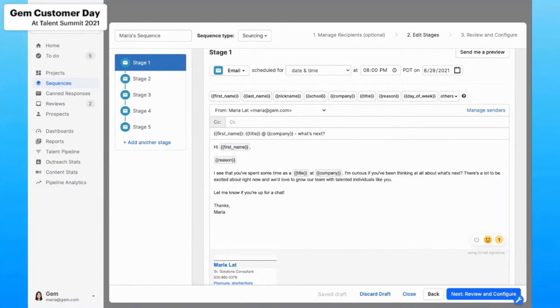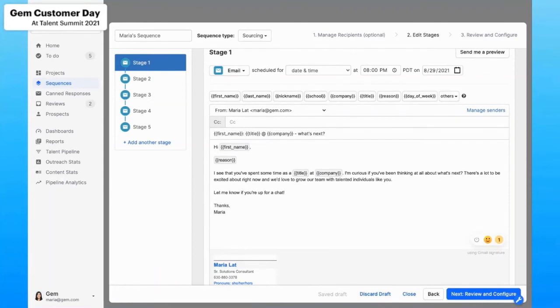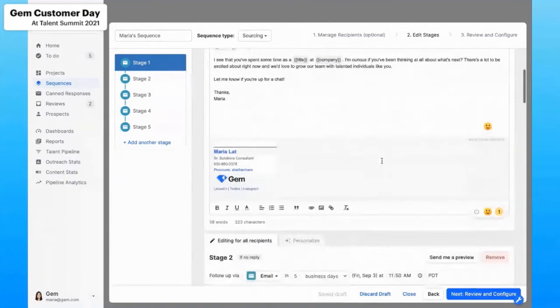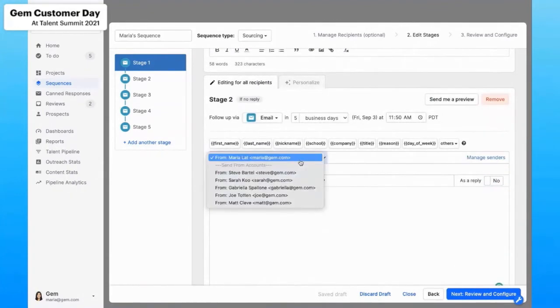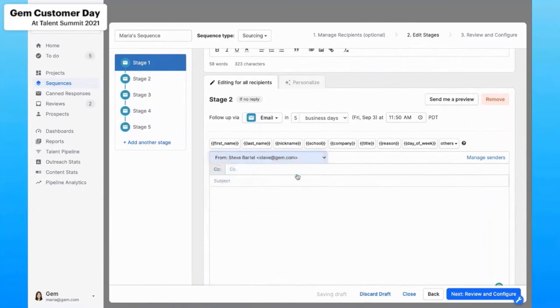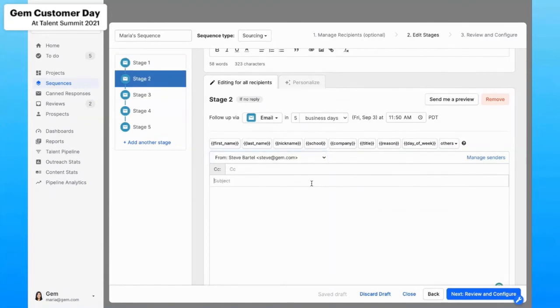Awesome. All right. So tip number seven is to include others in the outreach process. For some roles, particularly with those hard to fill roles, highly technical roles, having another voice in the outreach process will significantly increase your chances of getting the candidate's attention and ultimately receiving a reply. With Gem, you can easily leverage your hiring managers, your VPs, even your CEO, which I will do in this case, to help increase that engagement. In fact, one of our customers actually sees open rates of 90%, reply rates of 50%, and conversion rates of over 30% when the send on behalf of feature is used.